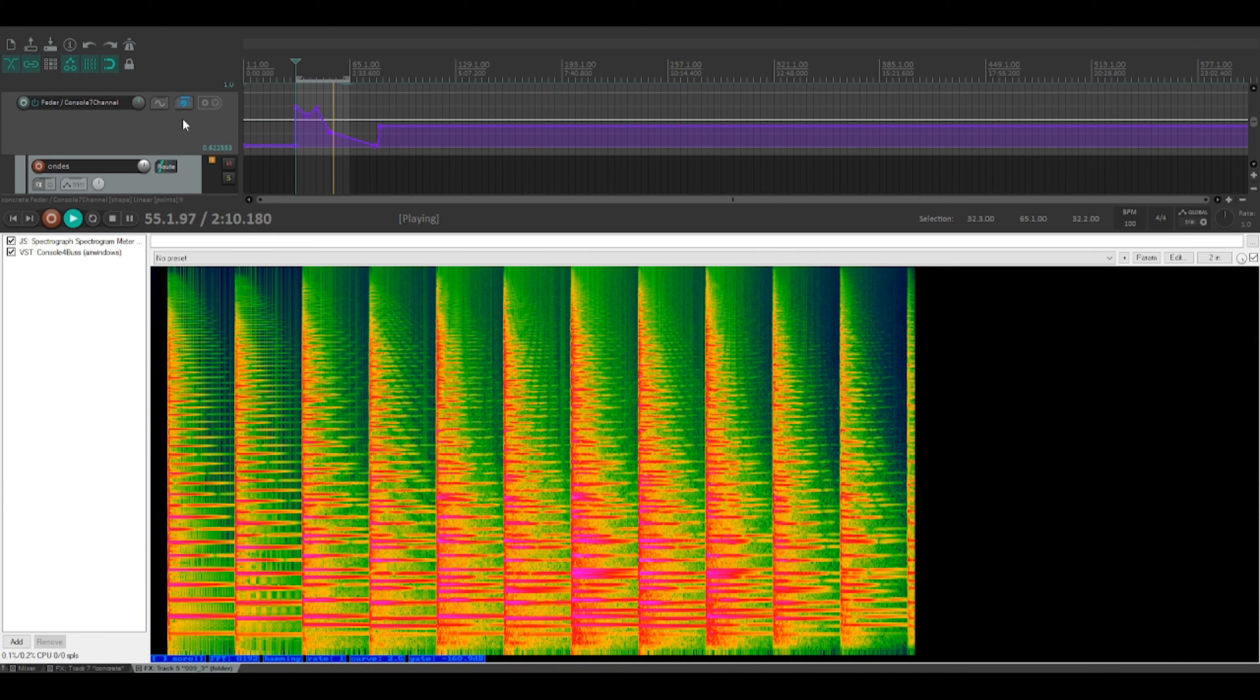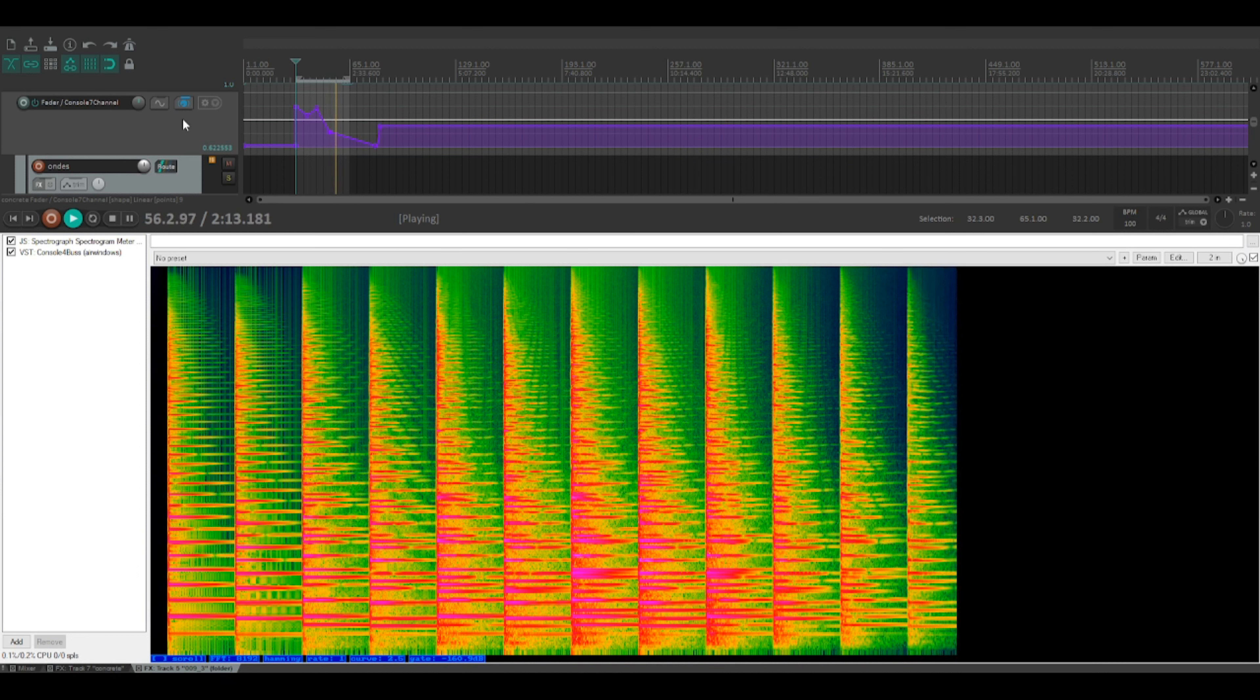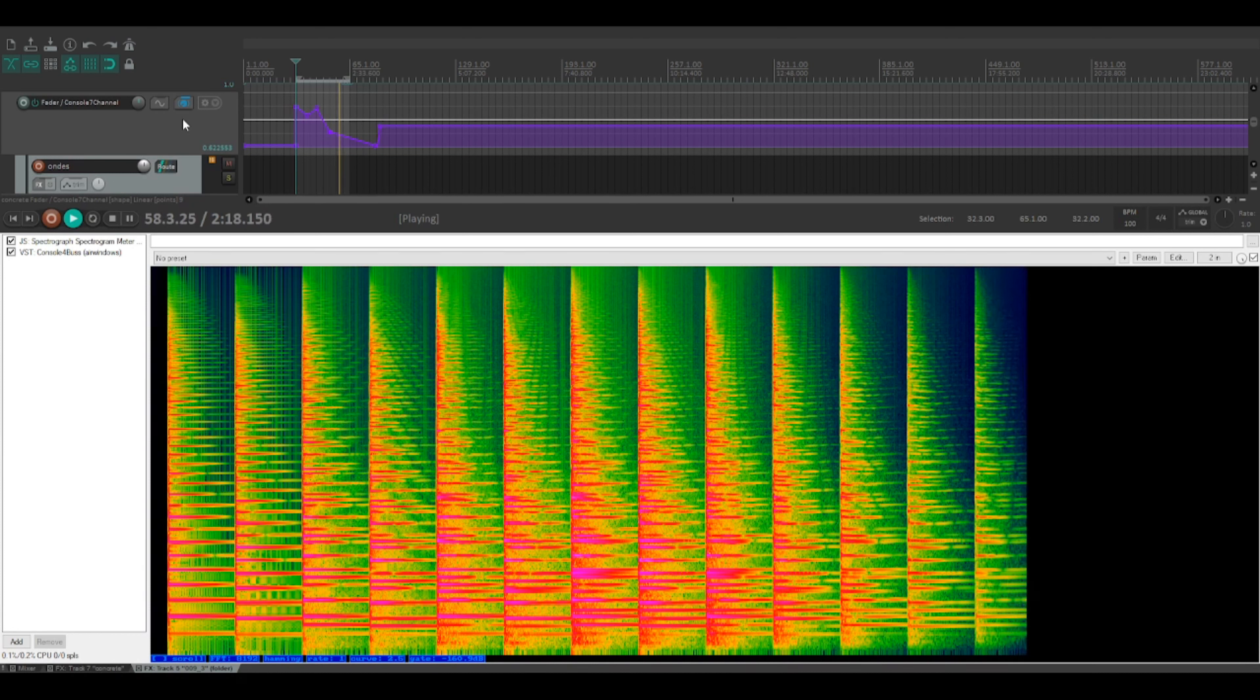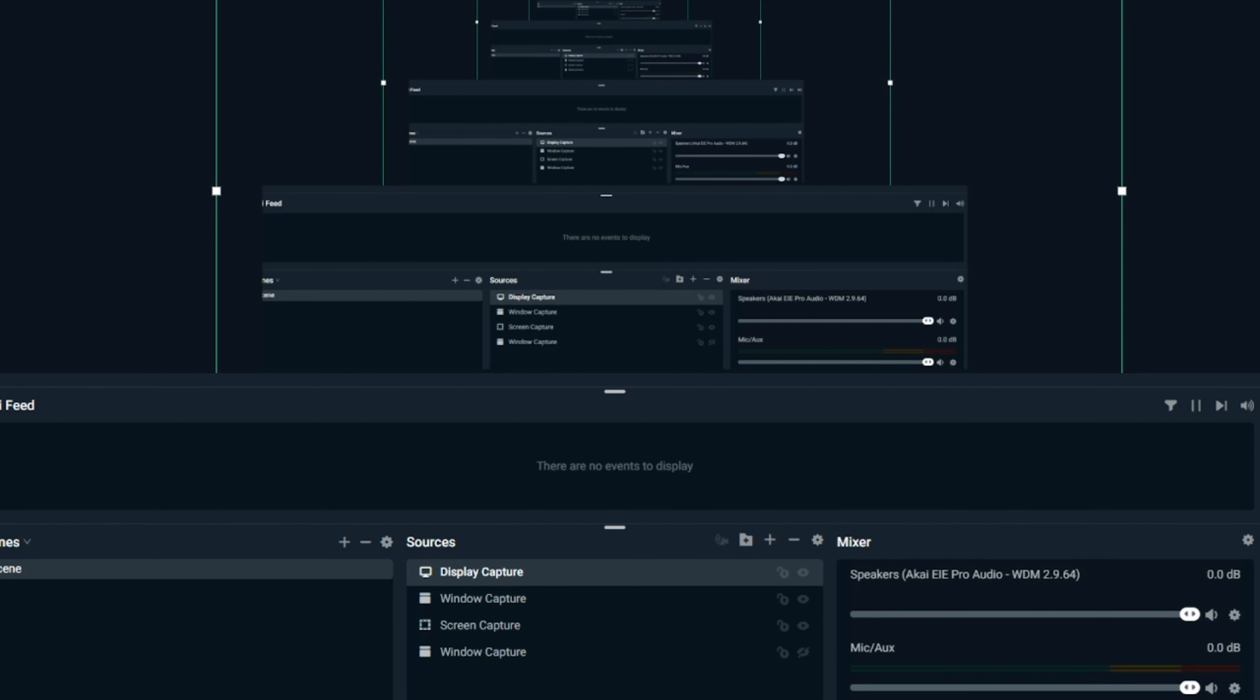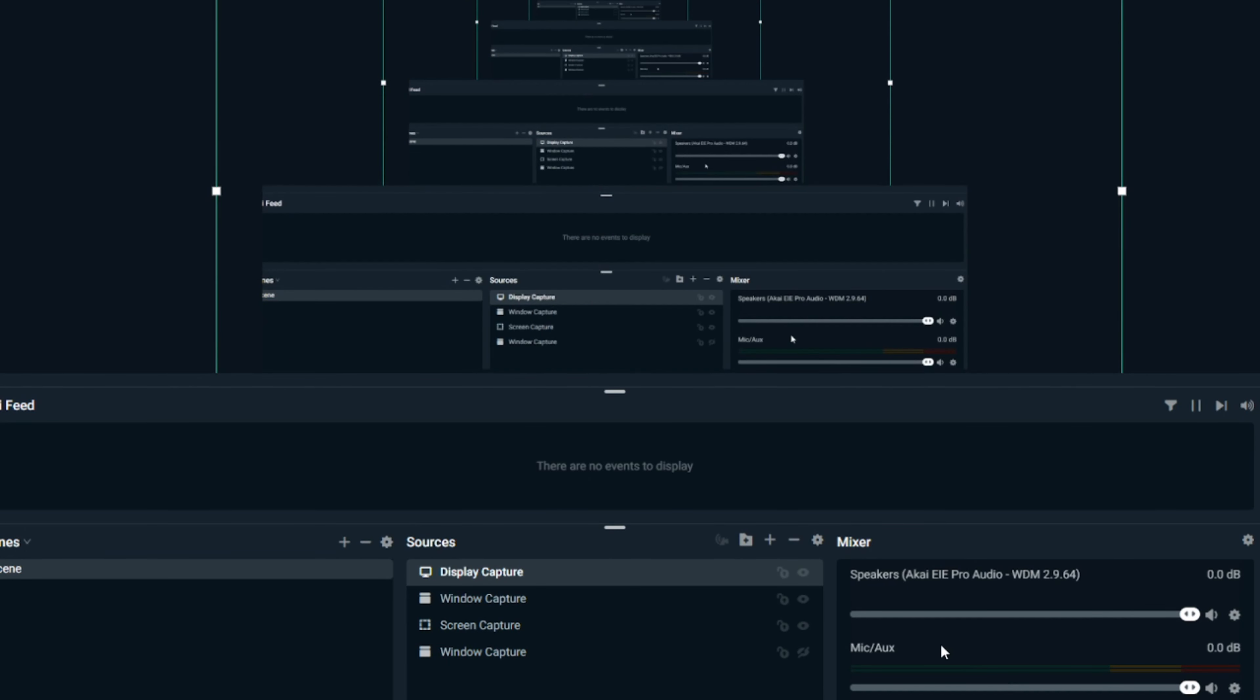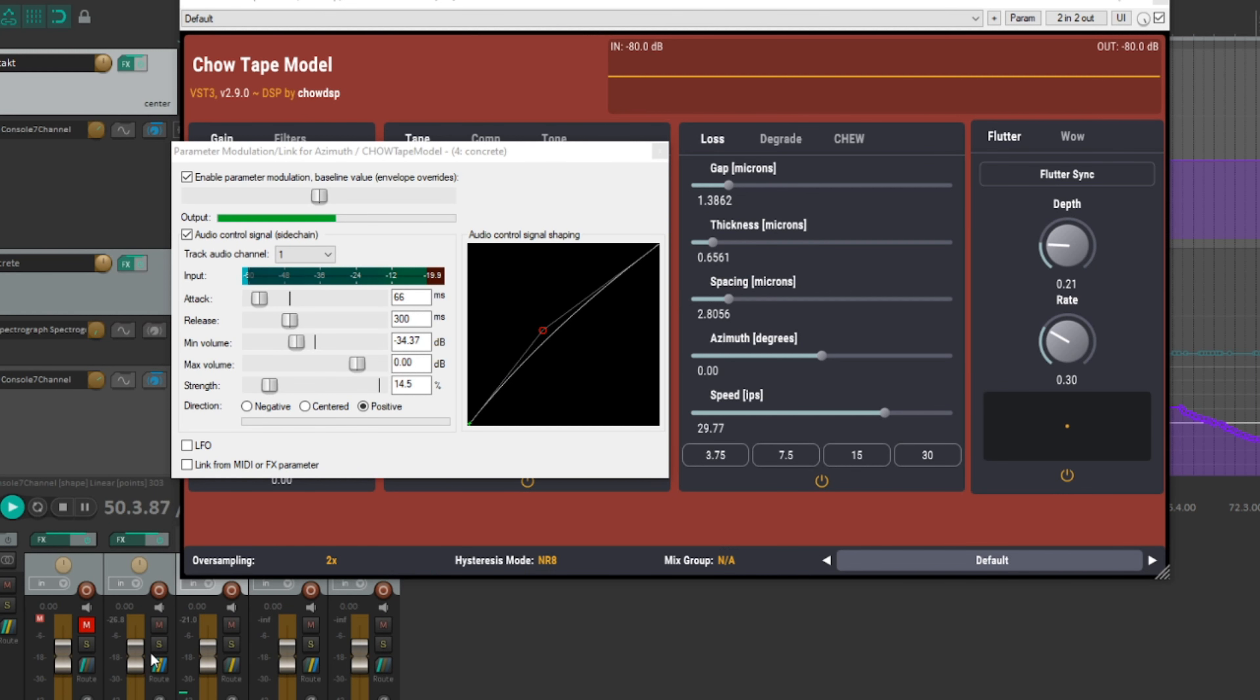Now, we've got a signal under control, let's look at some ways to mess it up a bit. The main VST I've been using to simulate the effect of multiple passes through a tape machine is Chow Tape.